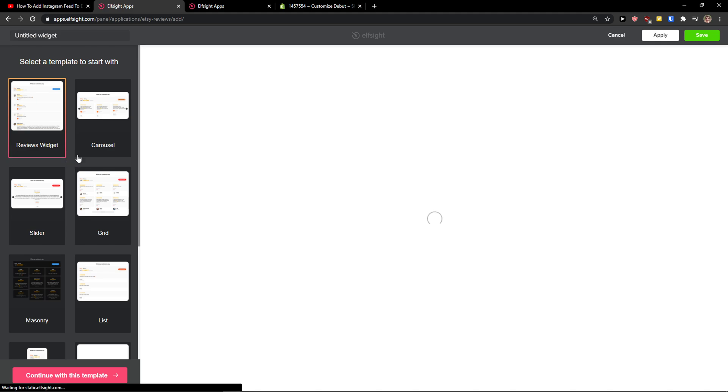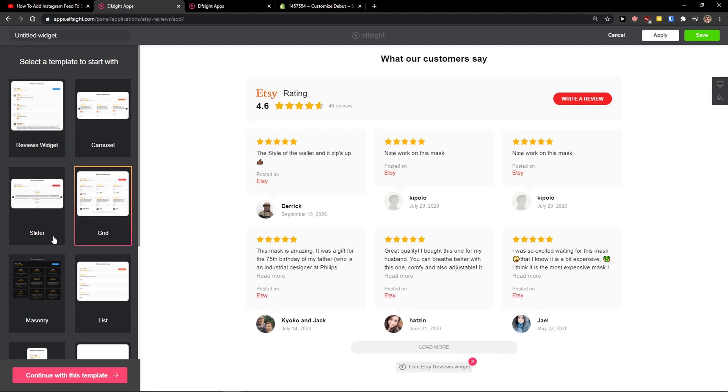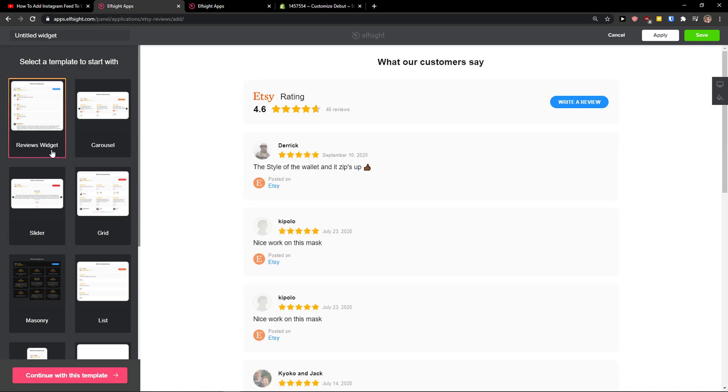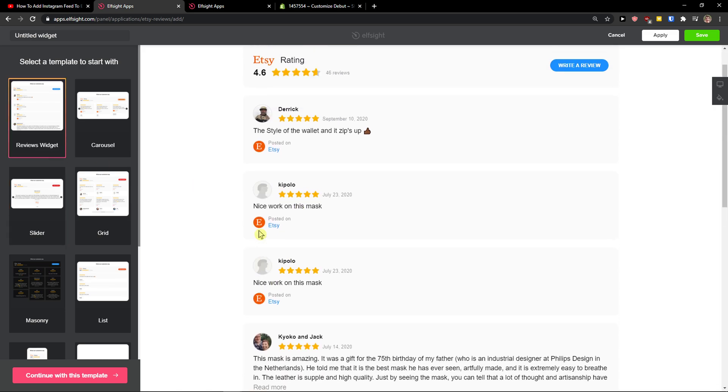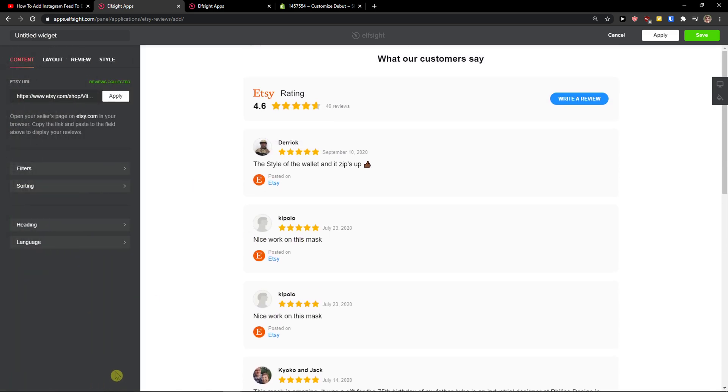Now you have options to go with the reviews widget, carousel, grid, or slider. I would go with the reviews widget right here. Let's continue with the template.